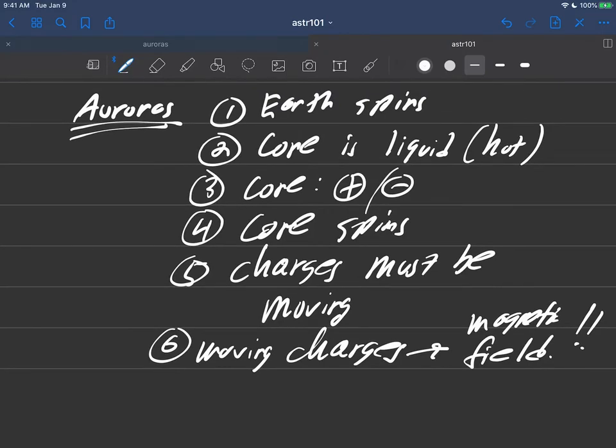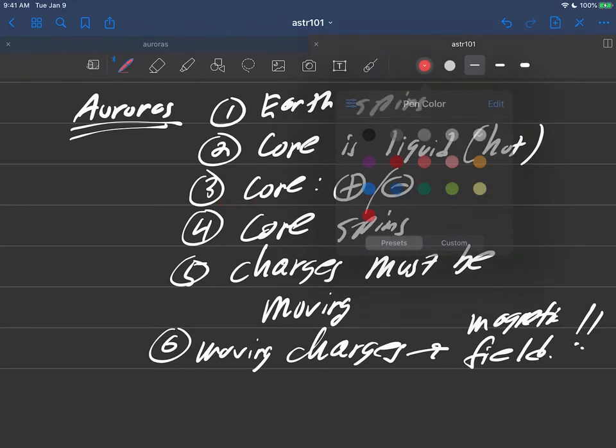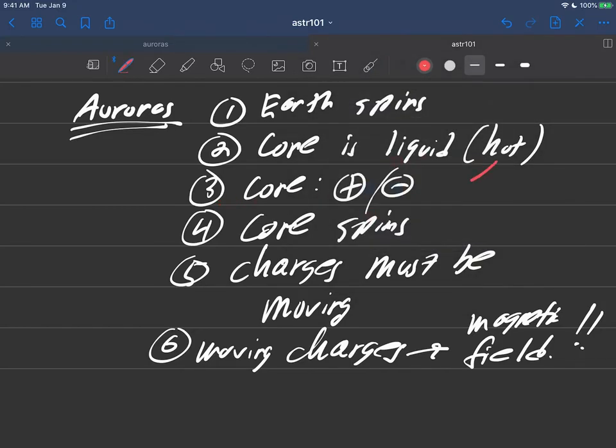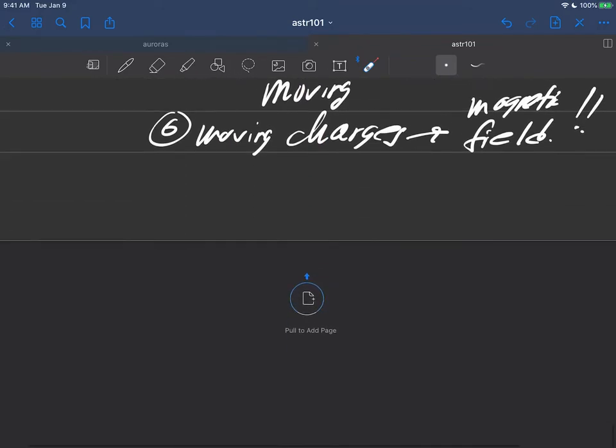And I hope everything's coming together now. The earth spins, we know that. The core is a hot liquid. Because it's so hot, there's positive and negative charges in there, because the atoms can't possibly stay together under those extreme conditions. The core spins because it's part of the earth. The earth is spinning, the core's gonna be spinning too. That means charges must be moving in the core. But whenever we have moving charges, we must have a magnetic field.